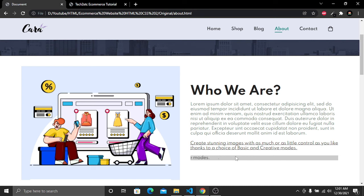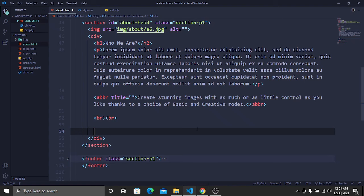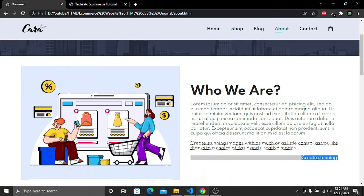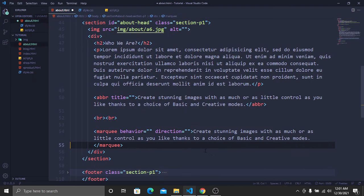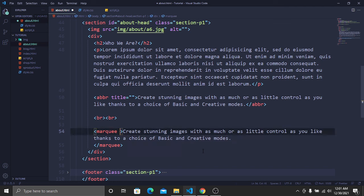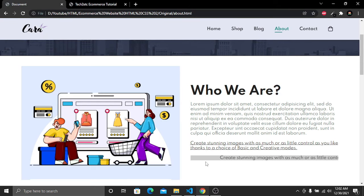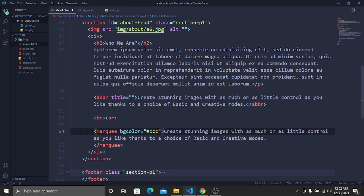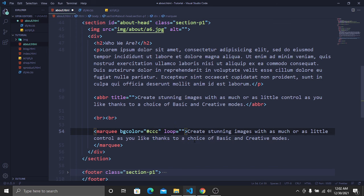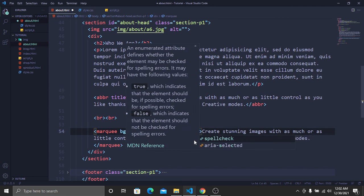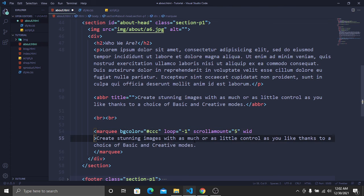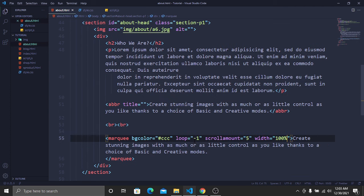We are going to create the sliding text using just one HTML tag — the marquee tag. Copy the complete text from the website and paste it inside the marquee tag. Add the following properties: bgcolor set to the gray hex color code, loop set to -1, scrollamount set to 5, and width set to 100 percent. Save and go to the website.